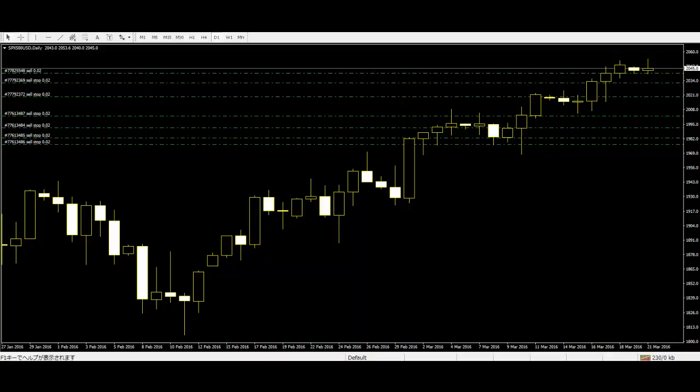This pattern is a warning of potential price change. When you see the hammer form in a downtrend, this is a reversal sign. The long lower shadow represents a period of trading where the sellers were initially in control, but the buyers were able to reverse that control and drive prices back up to close near the high for the day.